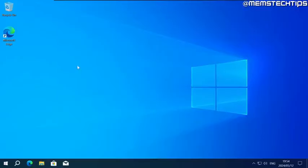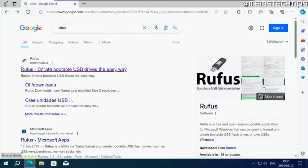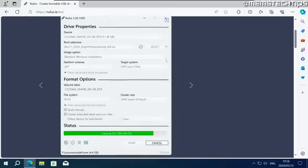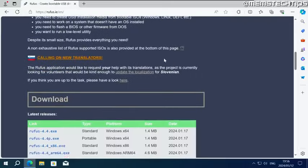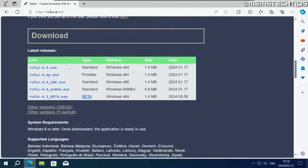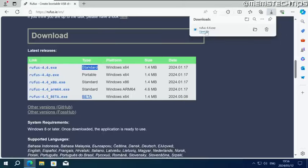Next, open your browser and do a Google search for Rufus. You should get the official Rufus webpage result. Click on it to open it. Once you're on the page, scroll down until you find the download section. You need to download either the 64-bit or 32-bit standard versions of Rufus. Don't download the portable version, only download the standard version. Click on open file.